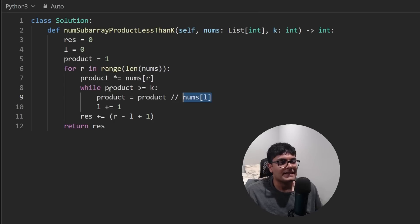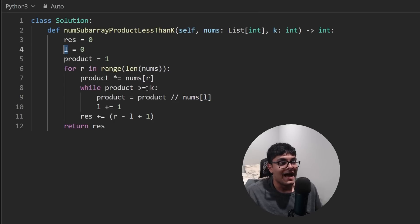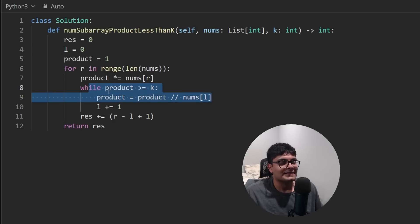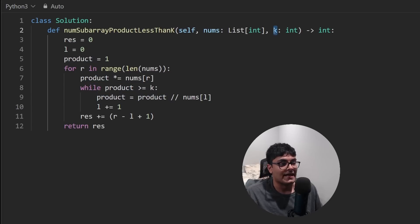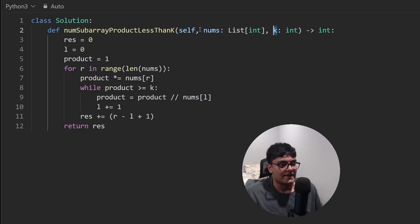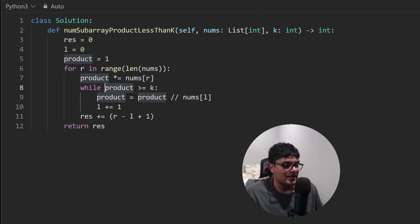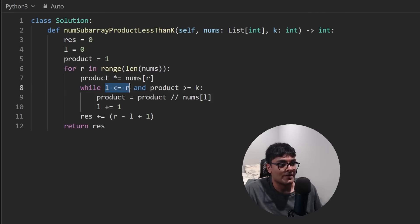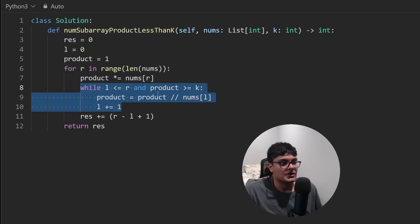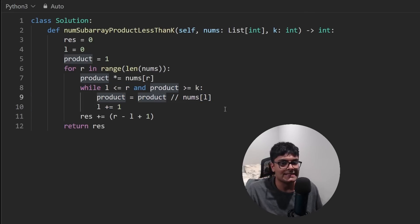You might think it's probably not possible for our left pointer to pass the right pointer, but it actually is. There are a few edge cases in this problem. What if K is zero? What if K is equal to some of the numbers within nums? So we actually do need to check this. Let's make sure that left is less than or equal to right. If it passes the right pointer, then we will stop this loop. So this is the entire code. Let's run it to make sure that it works.